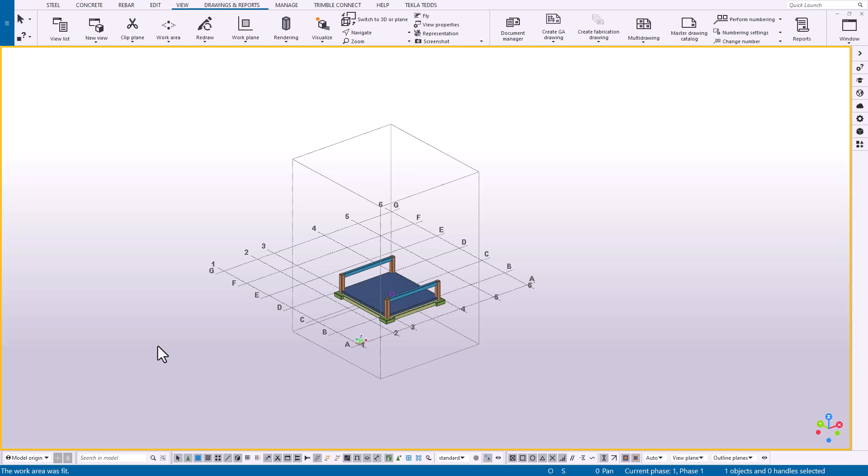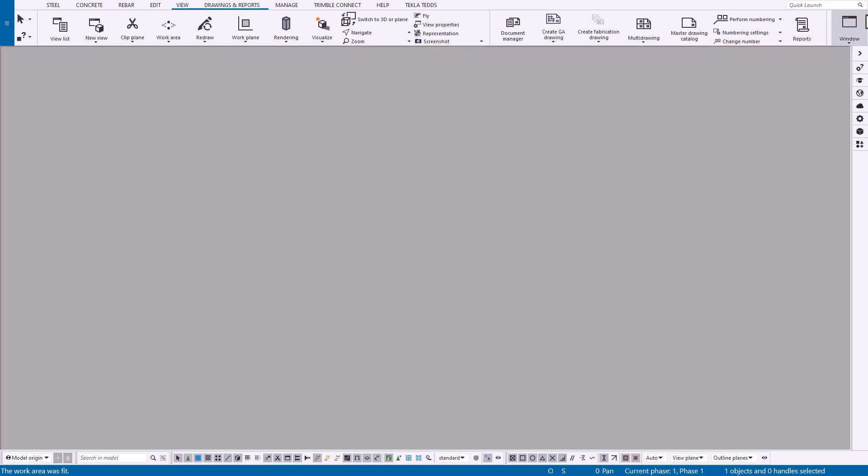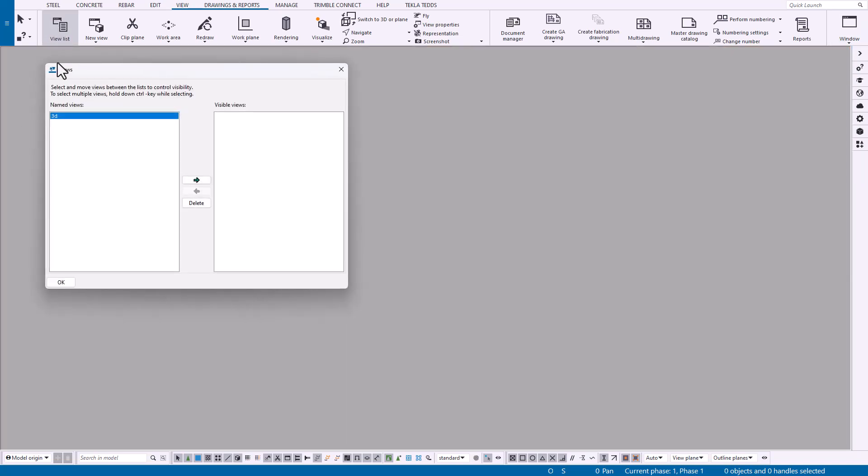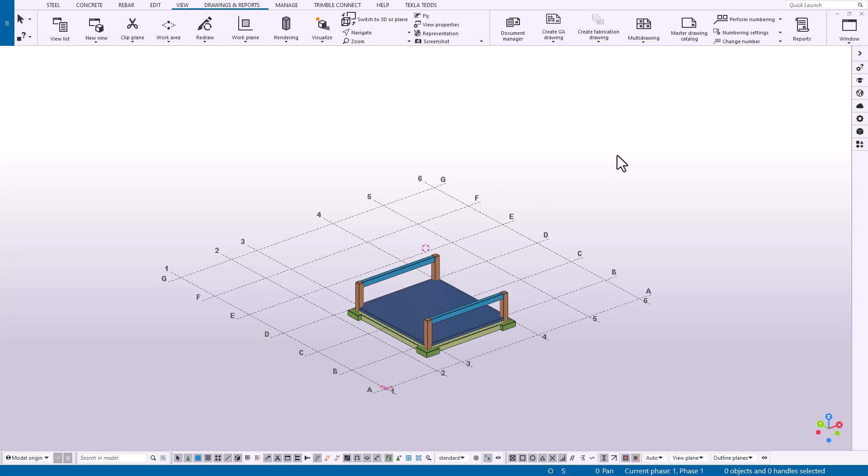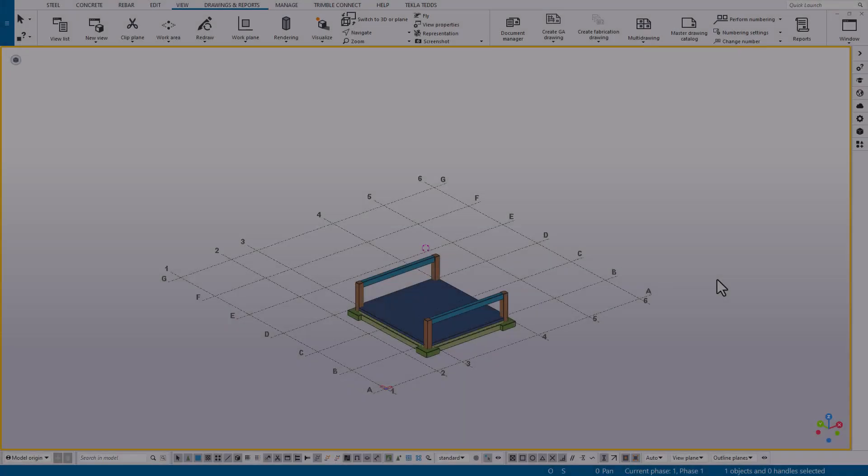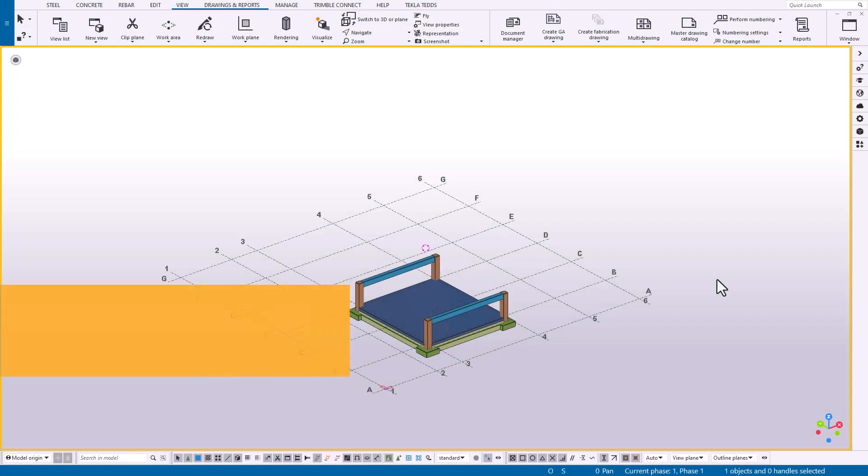The last step is to close any active views and then open them back up. You can do that by coming over to our view list, double-clicking on our 3D view, and as you can see now that bounding box is gone.